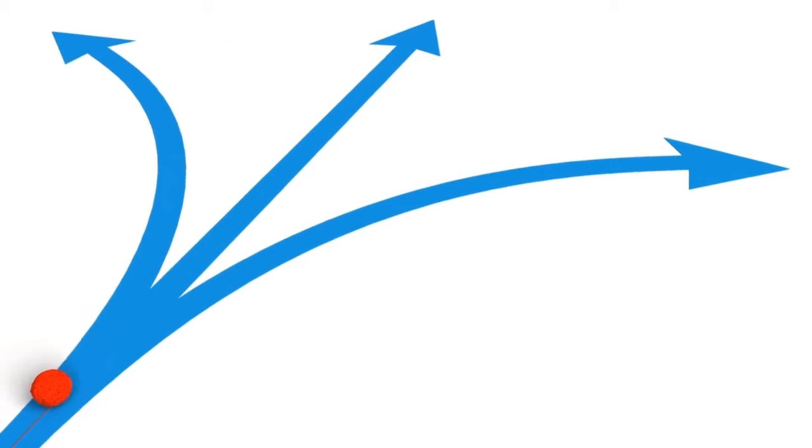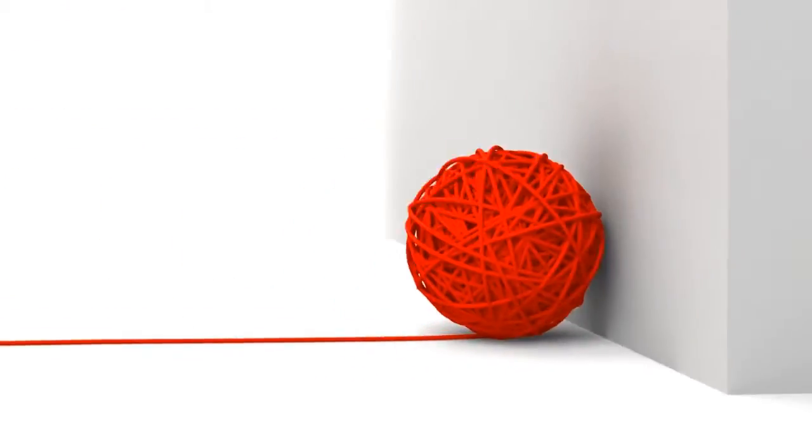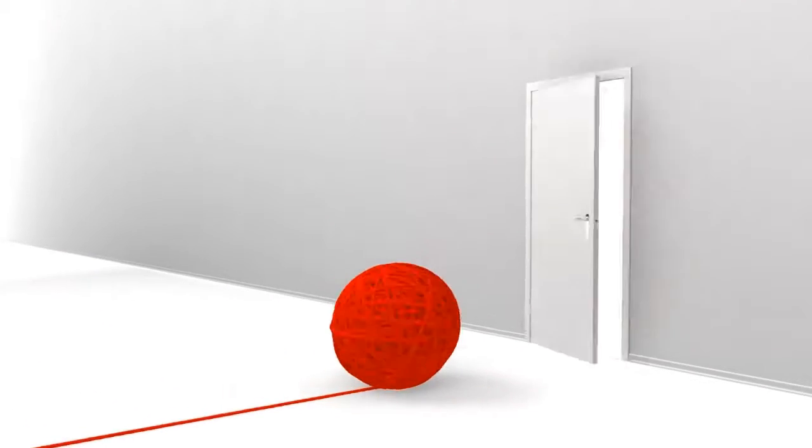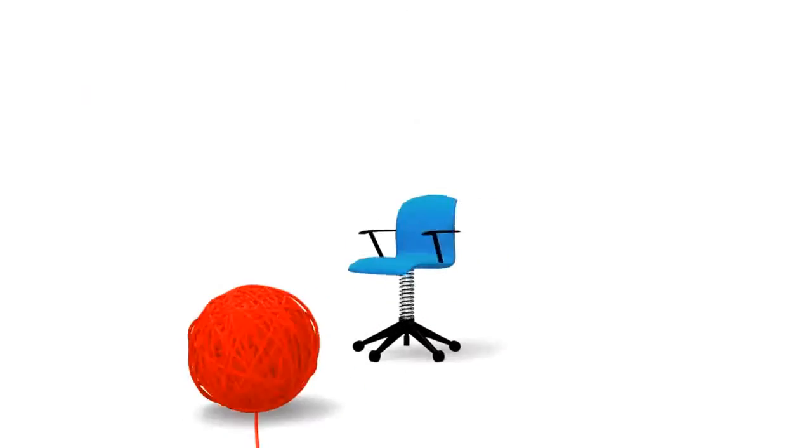But we all know life's not that simple. We think we know where we're heading, but then events get in the way. We have major decisions to make, but we just don't know the right answer.